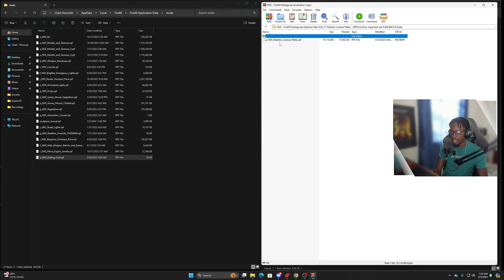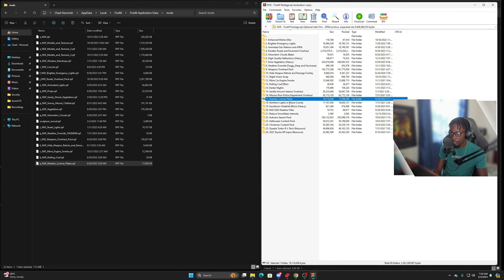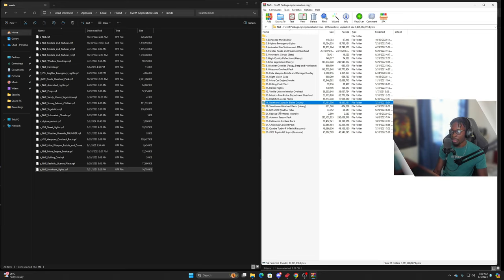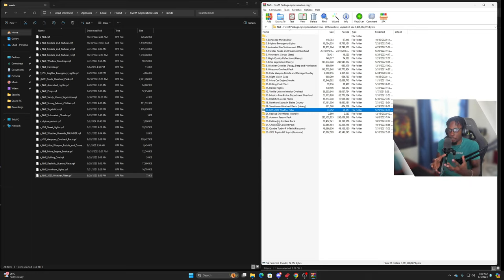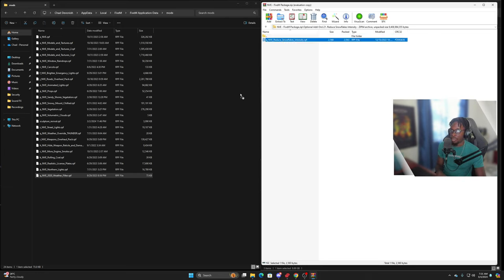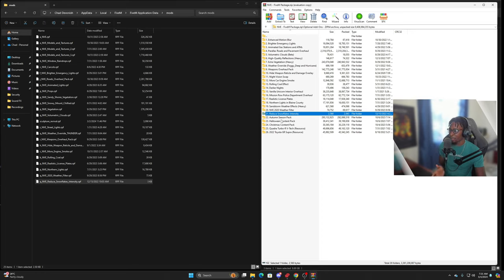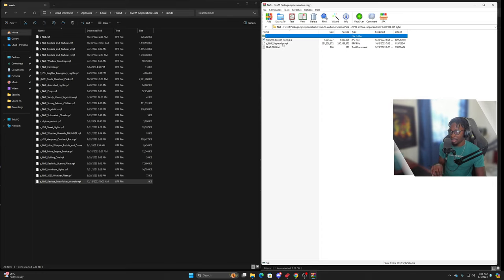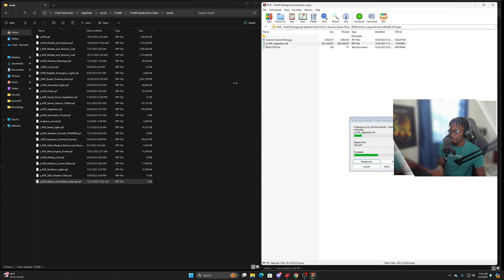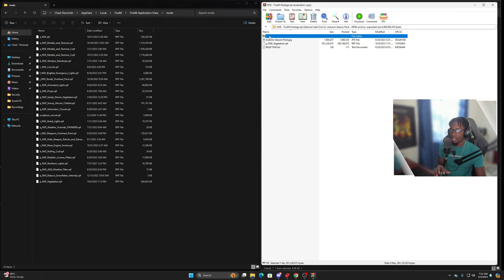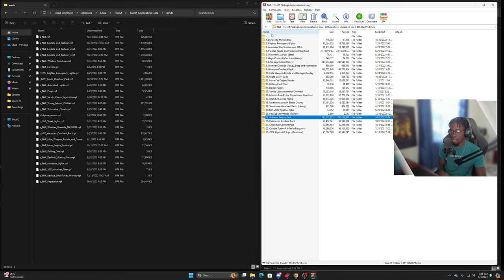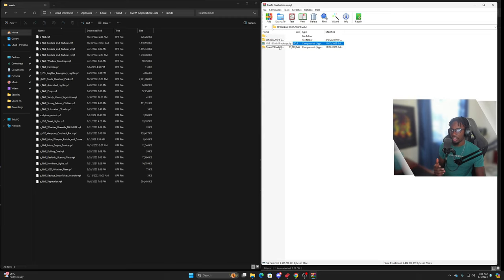More car engine smoke — I like to have that. Rolling cold effect — I do like that too. Darker nights — I don't usually use that. Realistic license plates — I do use that. Northern lights in plain county — I use that as well. NVE 2020 weather filter — this gives it more of a California look, which I was going for. Reduce snowflake intensity — I do that. And the autumn season pack — even though it's technically spring, I enjoy using it.